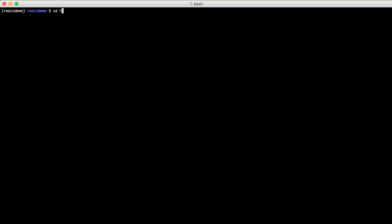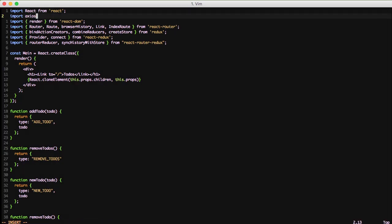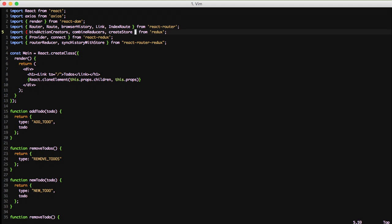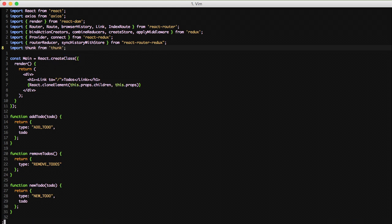Now that that's installed, we're going to jump into our project and edit our index.js file. We're first going to do a couple of imports. We're going to import Axios from Axios. We're going to import apply middleware from Redux because that's what we're going to use for Thunk. And we'll do import Thunk from Thunk.